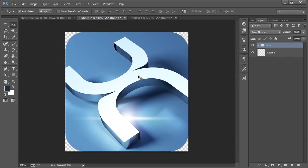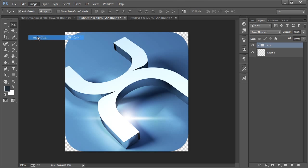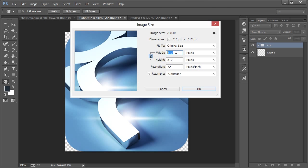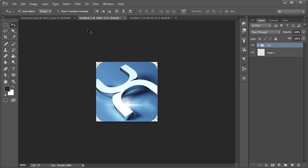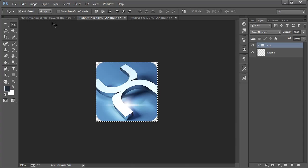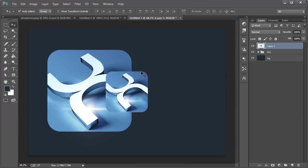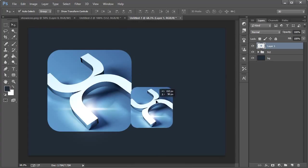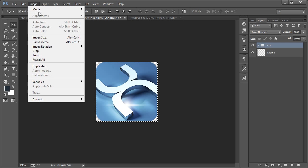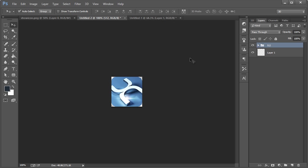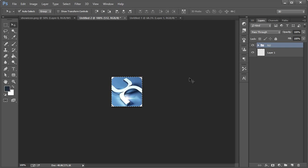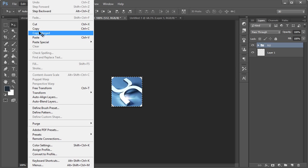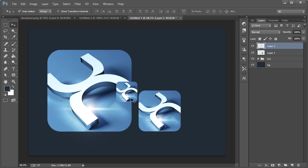If we wanted to show a 256 by 256 version, we go to image, image size, not canvas size. We would change this to 256 hit OK. Control A, edit, copy merged, and then come back here, control V to paste it. And then if you wanted to do that again, come back over here to this document image size, change that to 128. Control A, control C, instead of going to edit copy merge, that's what happens. Now we'll do that. Pretty sweet anyhow.